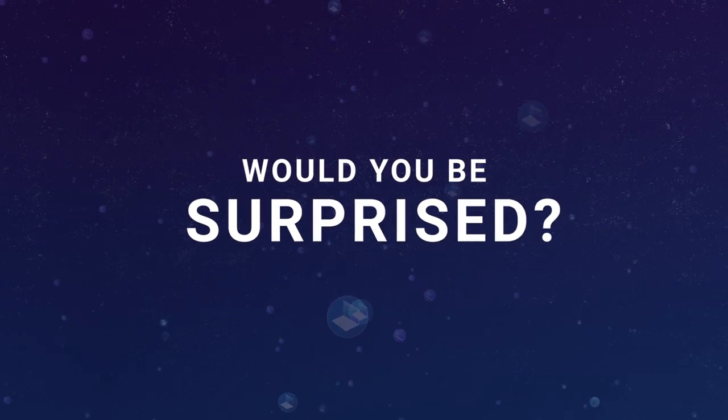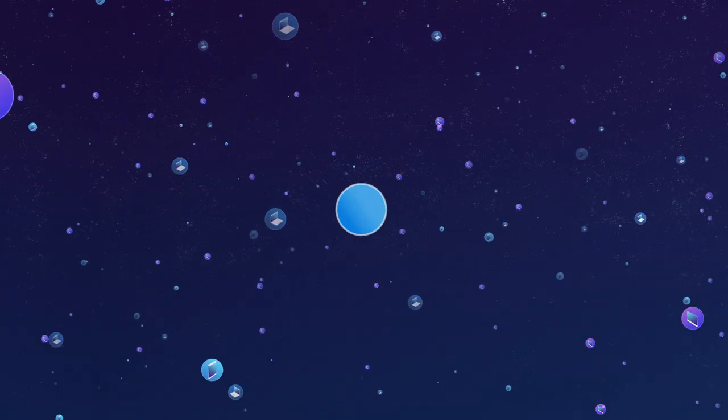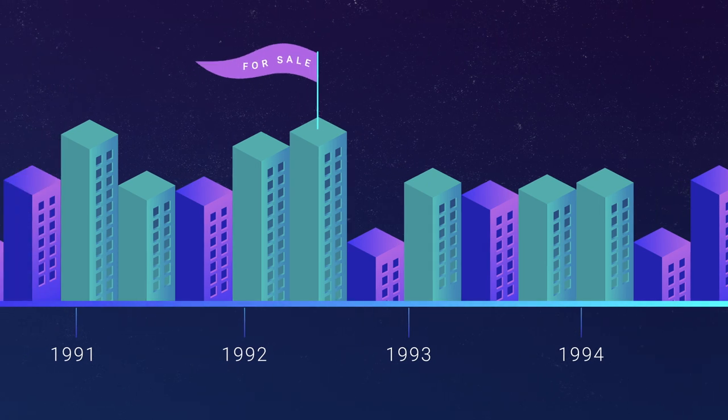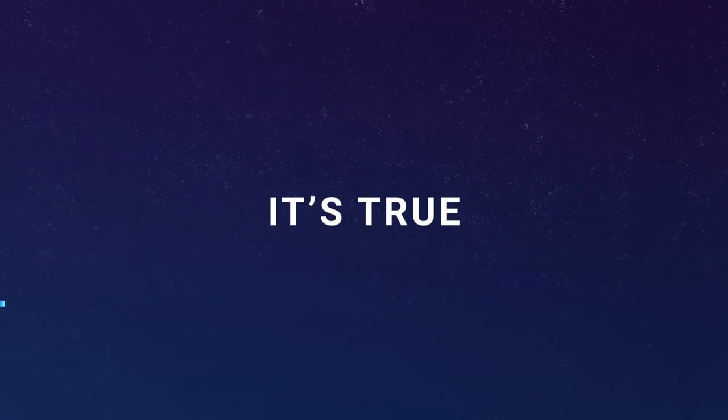Would you be surprised to know that selling a business or intellectual property still works the same way it did in the 1990s? It's true.